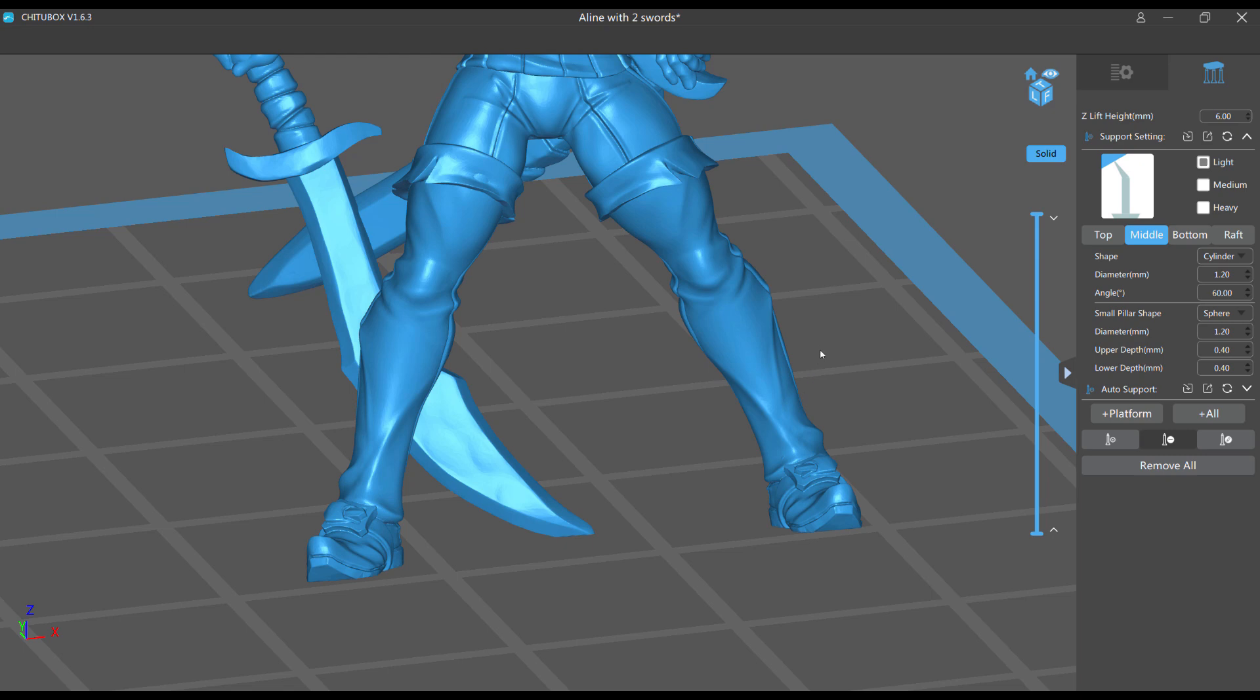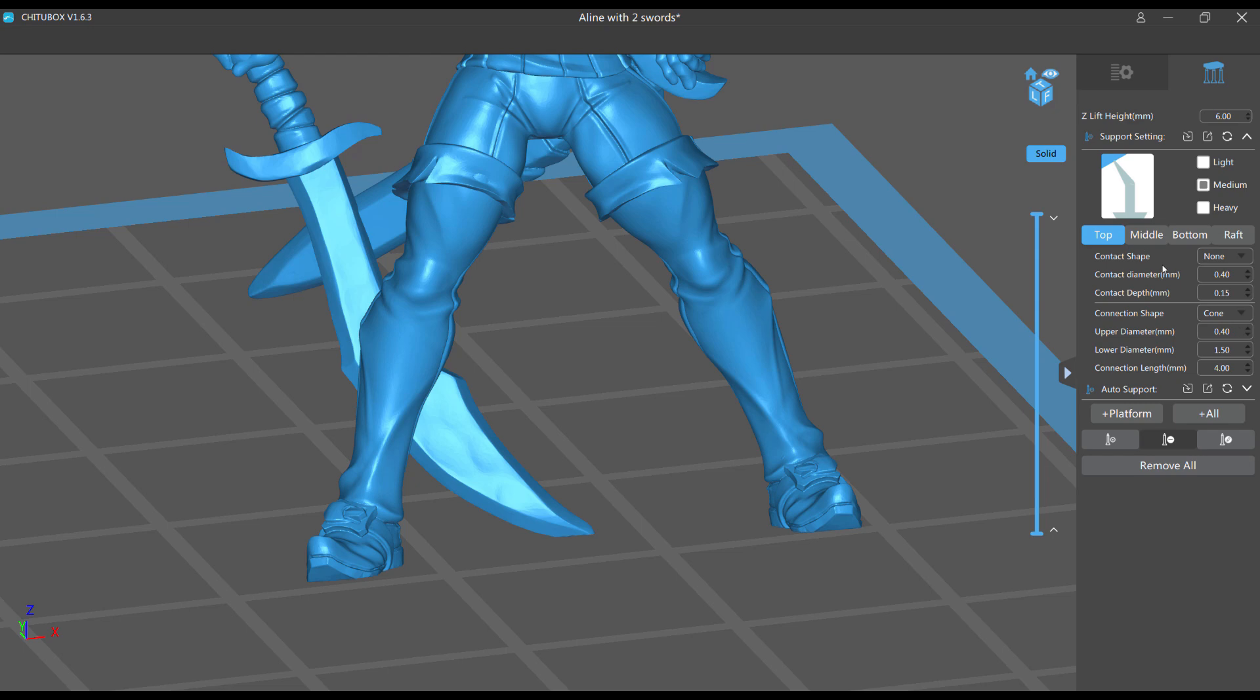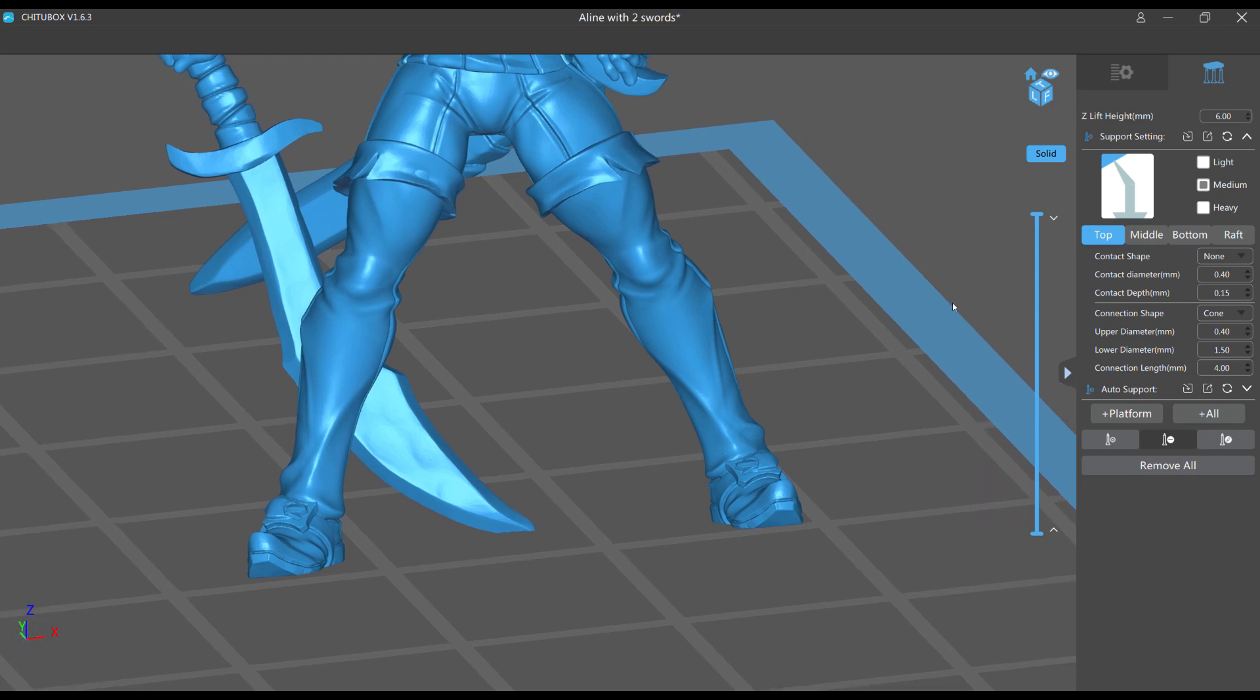Okay, let's go to medium. So my medium supports, let's go back to the top. Contact diameter 0.40, contact depth 0.15, upper diameter 0.40 has to match the contact diameter.